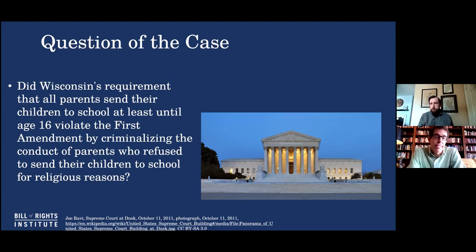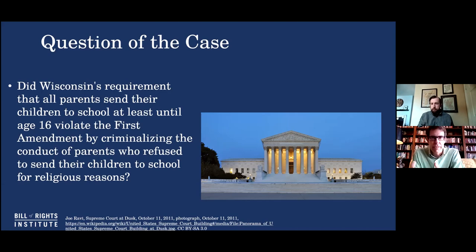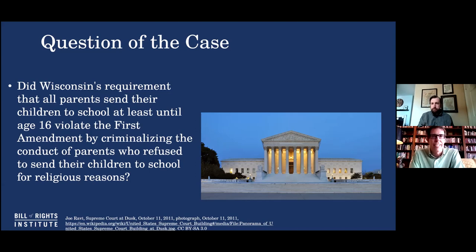This nicely lays out the main tension in the case between the state's very legitimate interest in education and the parents' and religious communities' very legitimate and compelling interest in their religious liberty. So we'll see how the court decides.